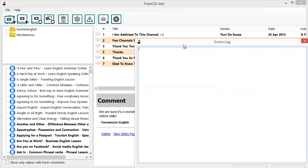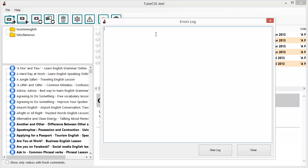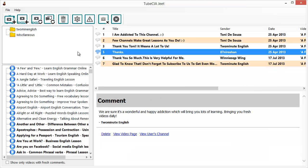If TubeCiaJeet runs into any errors while collecting data it will keep a record of them. If you see any errors you can tell us and we will help you resolve them — this is part of our commitment to giving you the best quality product. The Close Campaign button will take you back to the campaign selection menu.